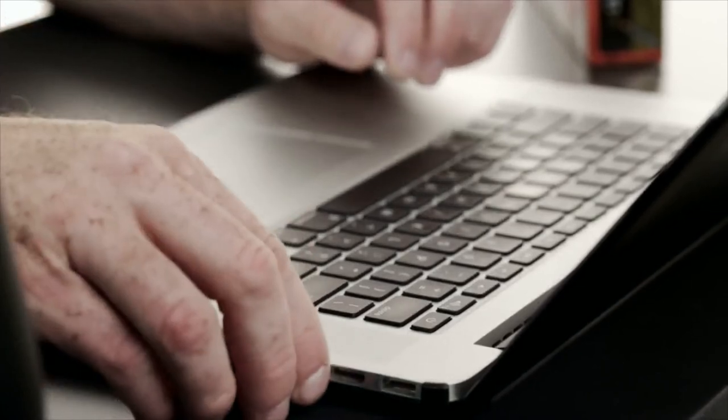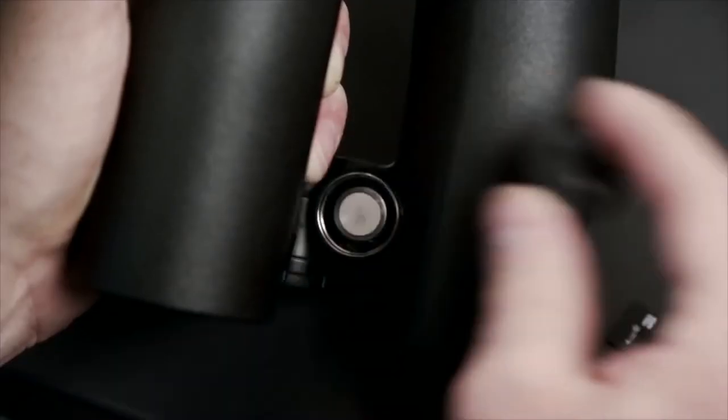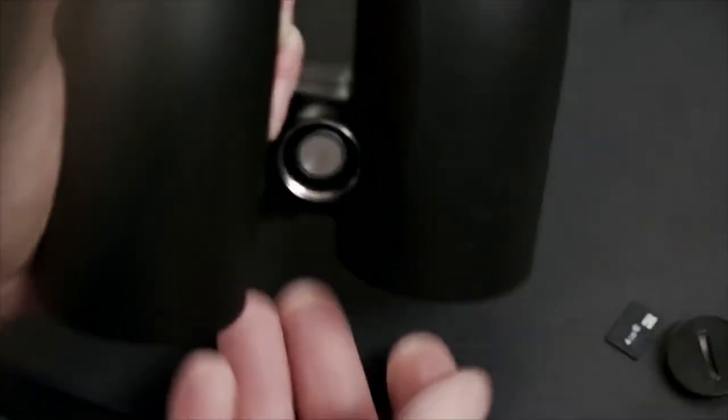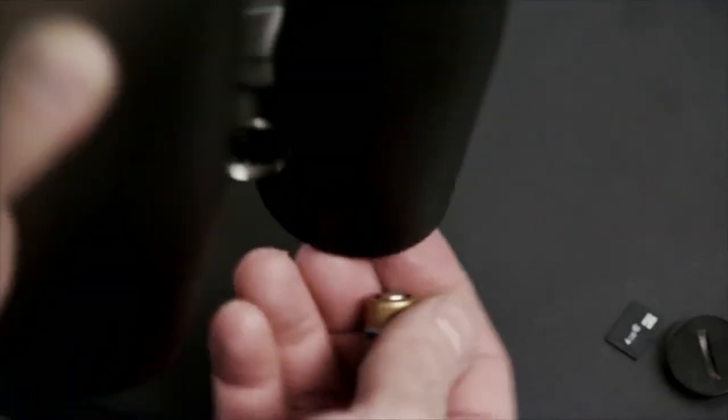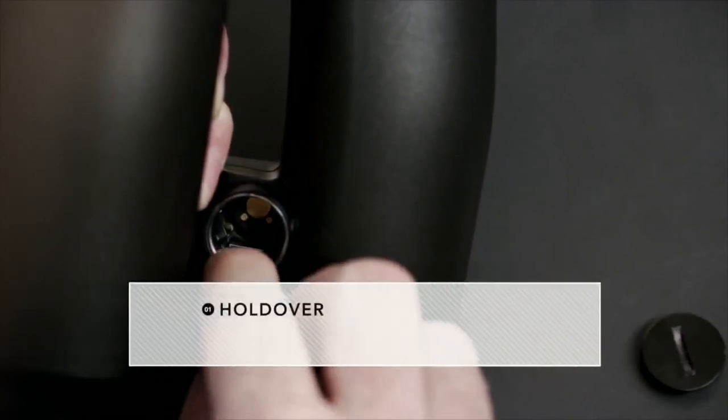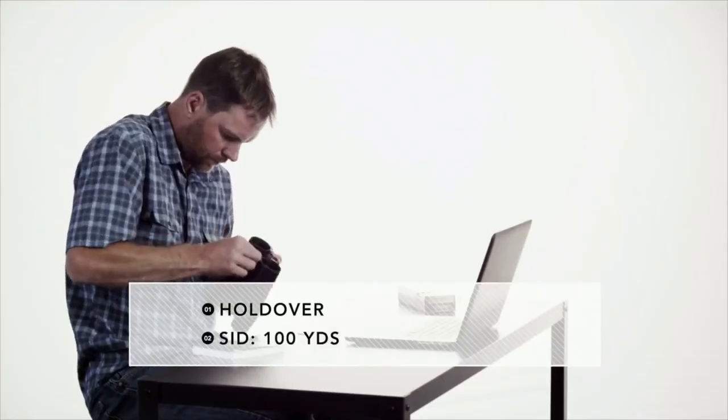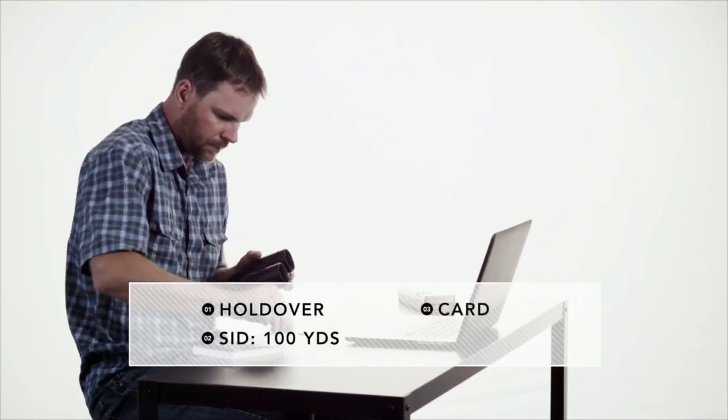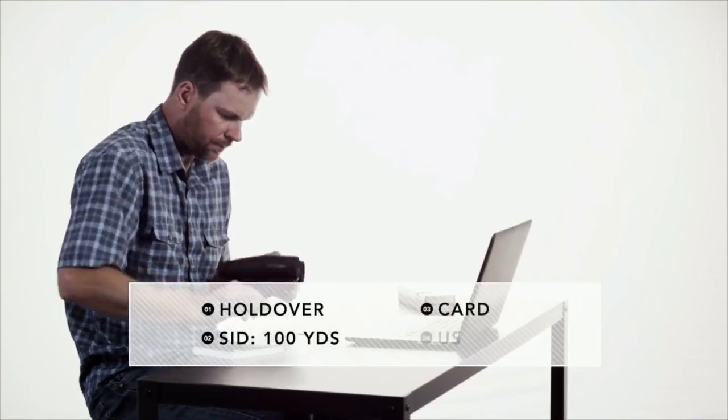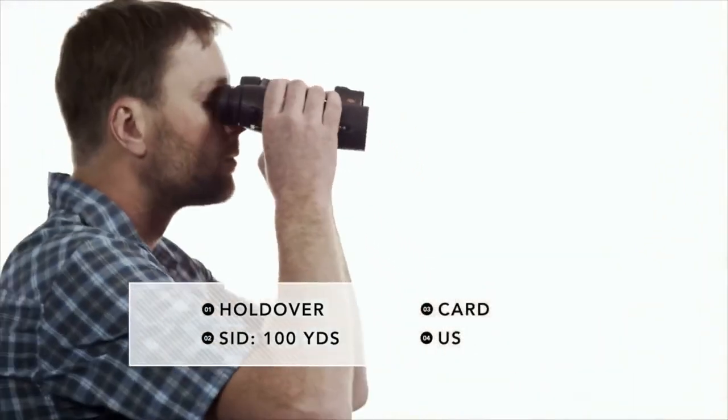Eject the microSD card and insert it into the Geovids through the battery housing. Let's walk through a full setup using holdover, a sight in distance of 100 yards, selecting card for our ballistic curve, and US as our unit of measure.